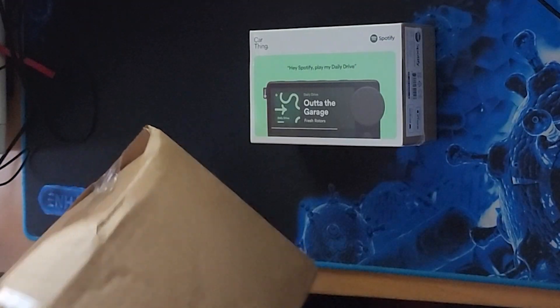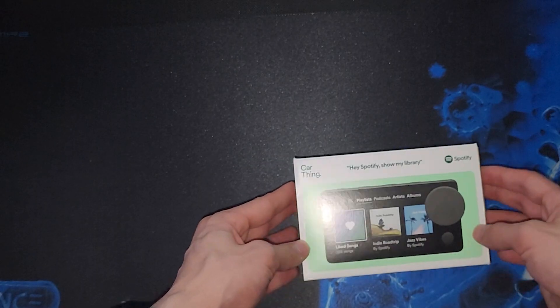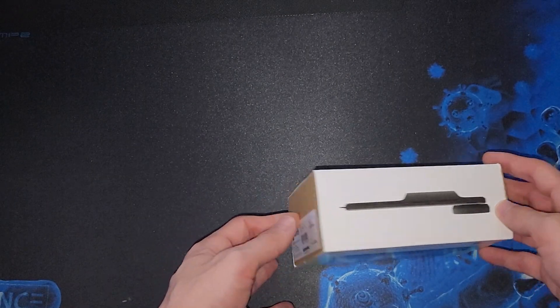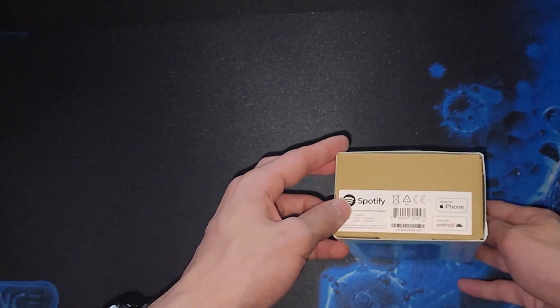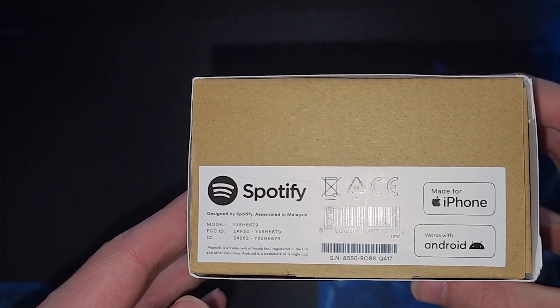After waiting a bit for the package to arrive, we're greeted with this small box. The packaging is all cardboard and paper, but there was a wrap of plastic around it. Now let's see what's actually inside this little box.